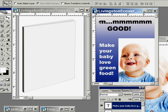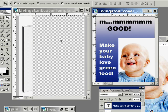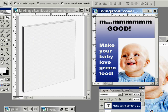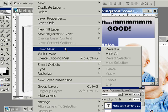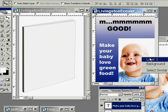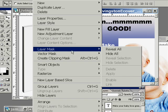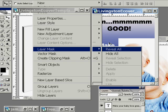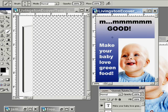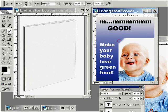Now the baby — we've got to get rid of this black box around the baby, so we're going to apply a layer mask. You gotta be on the baby layer. Layer, layer mask, reveal all. Now we're going to paint on it with a black brush — a bigger black brush — to get rid of that white around them.